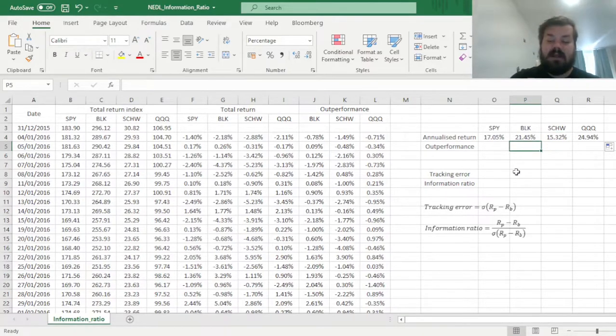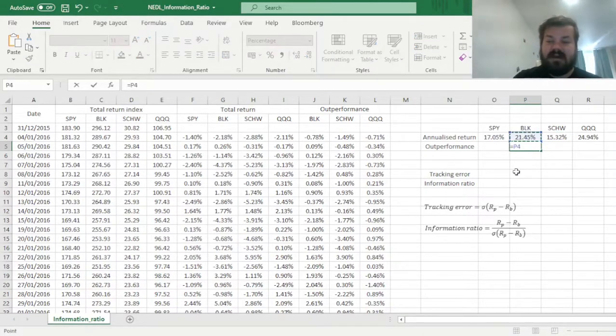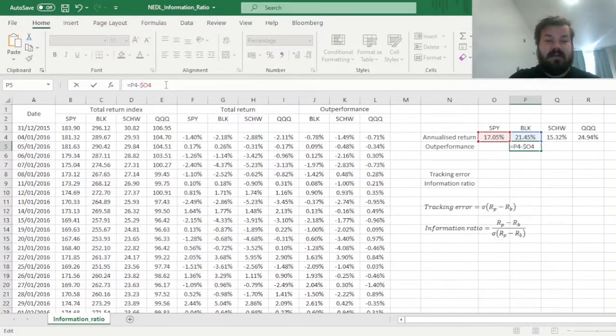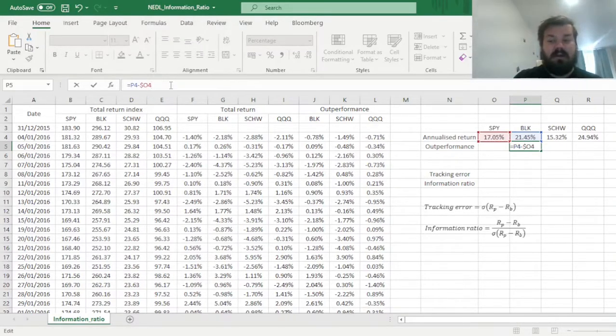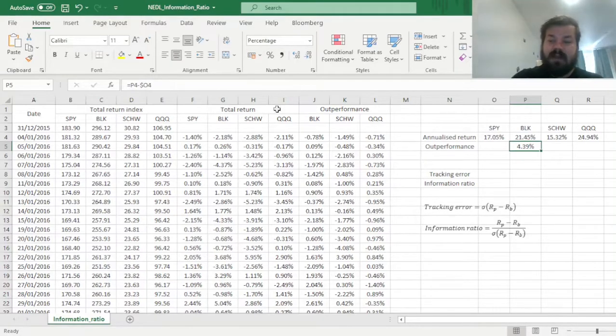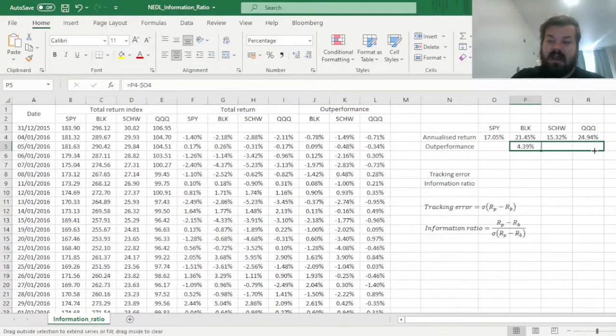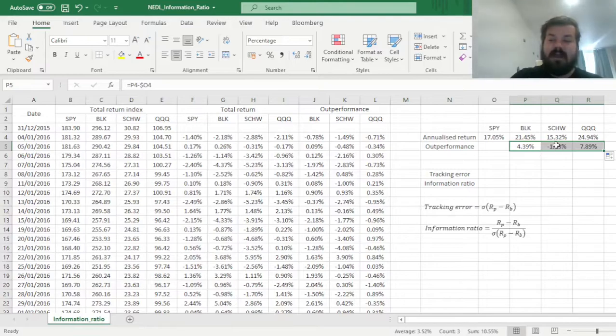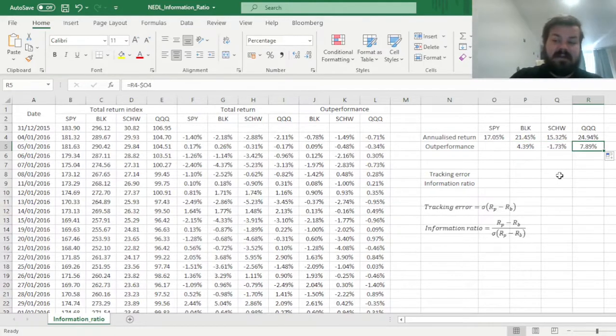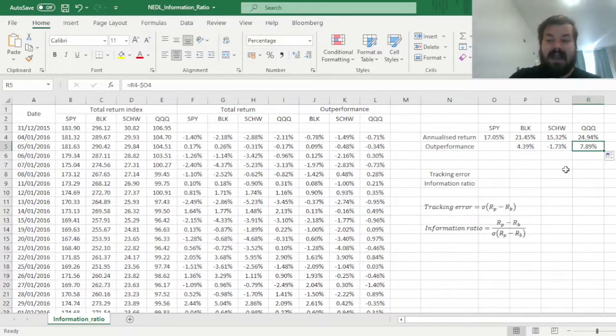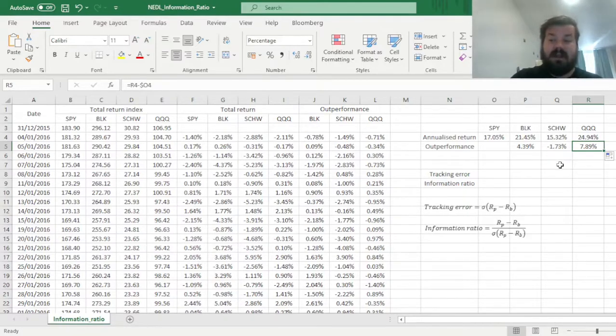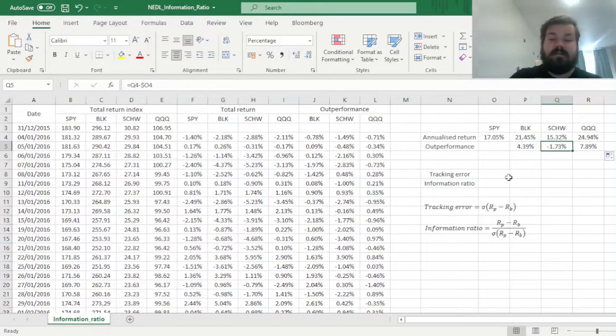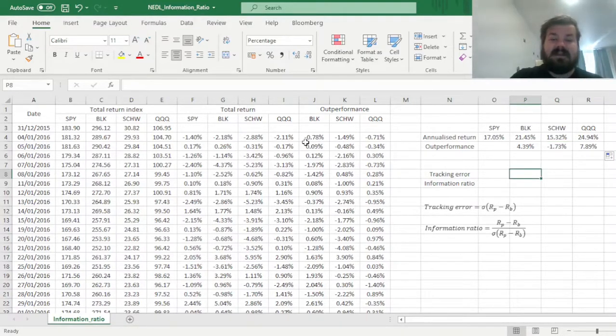And now we can calculate outperformances by subtracting the S&P 500 annualized return from fund annual return, locking the column as well. We can see that BlackRock delivers an outperformance of 4% per annum, Invesco delivers an outperformance of almost 8% per annum, which is really impressive, whereas Charles Schwab lags behind by about 2%.